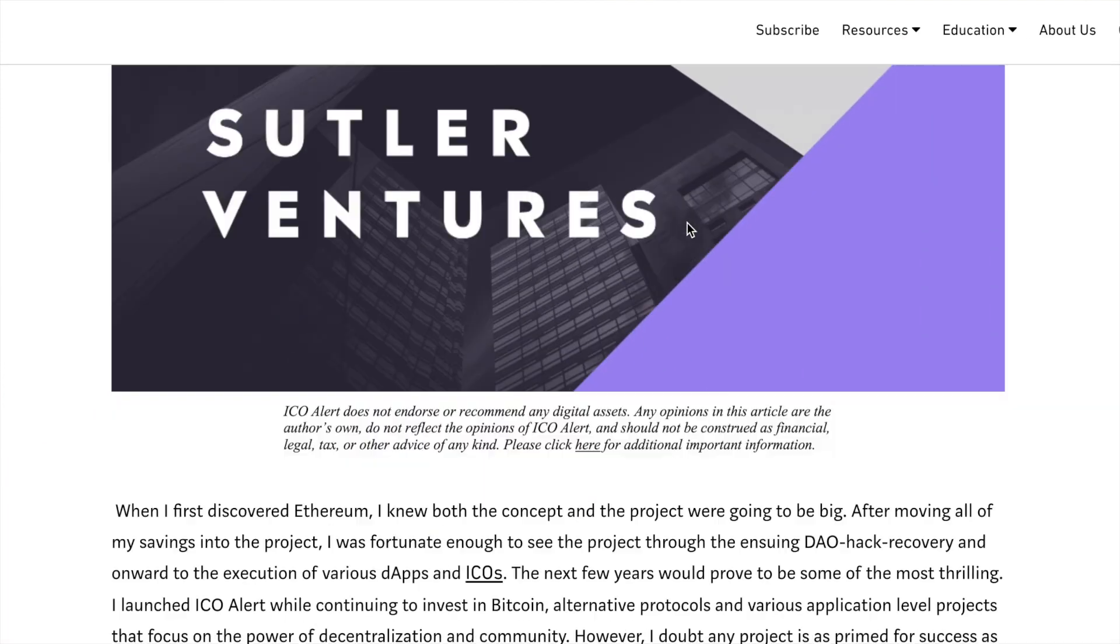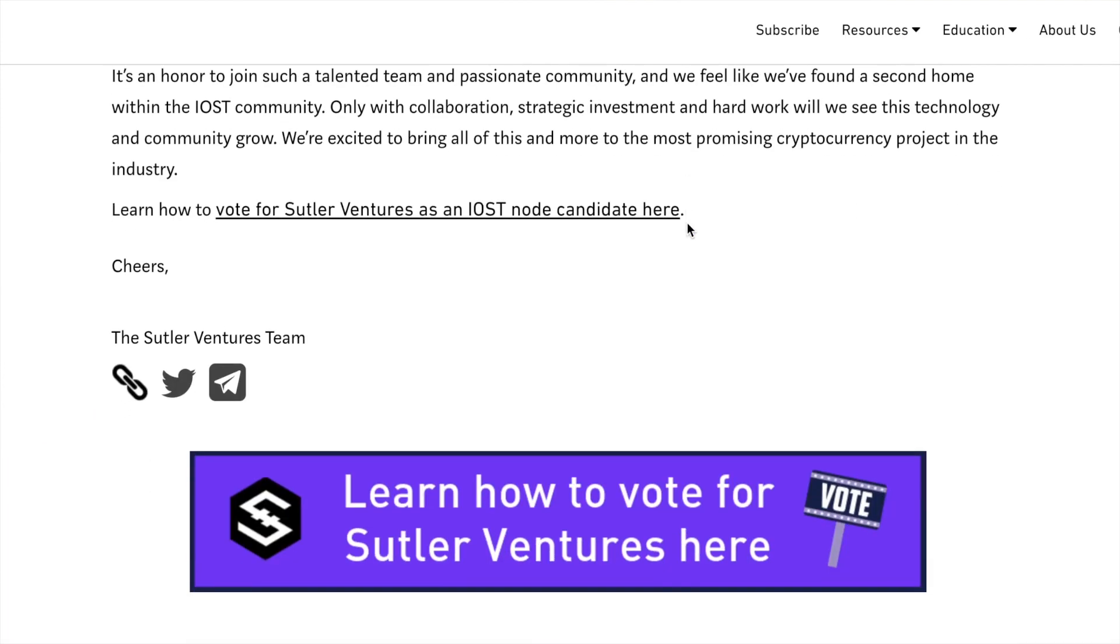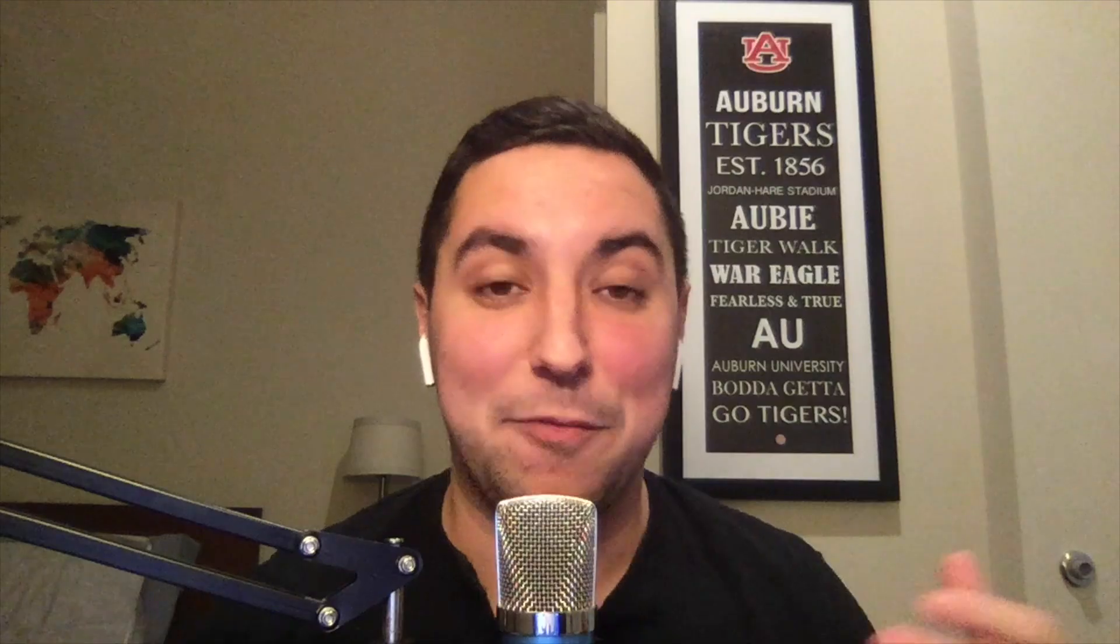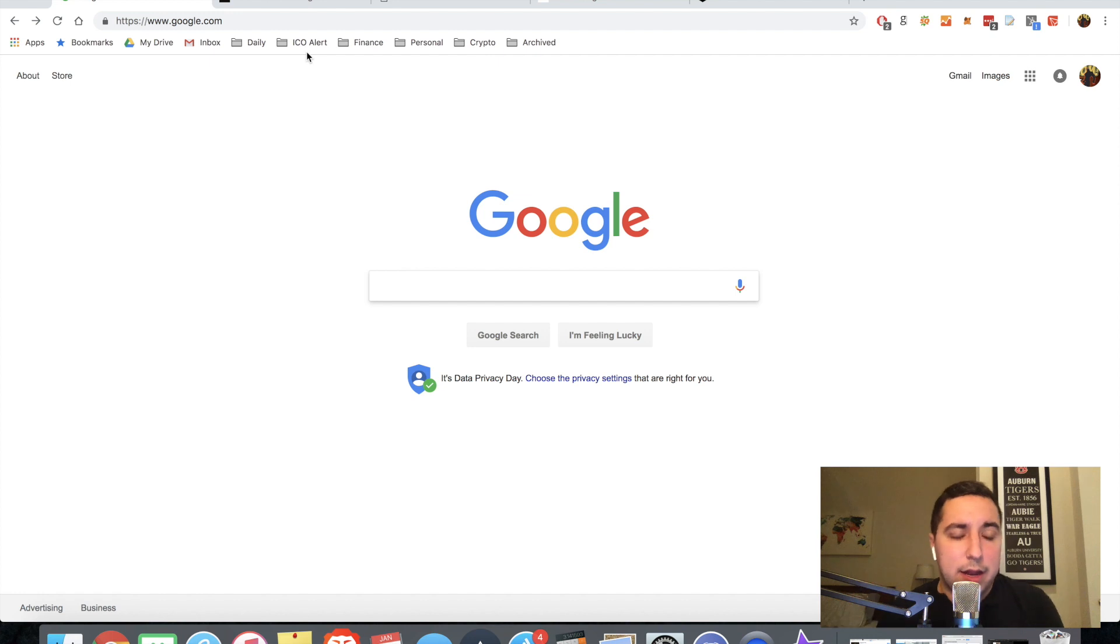You'll be able to connect with us. We're very active. We want to hear from you guys. So without further ado, here is the first ever video from Suttler Ventures. Alright guys, so we're just going to get right into it.